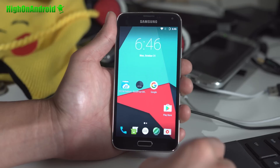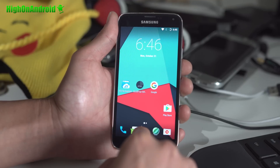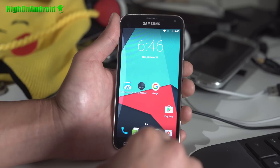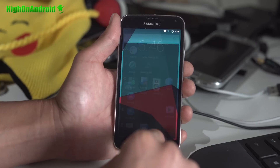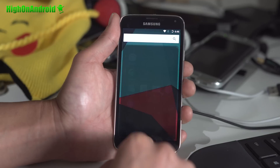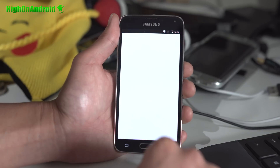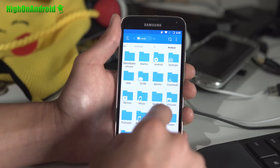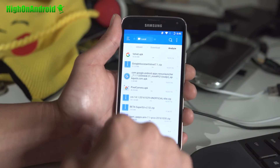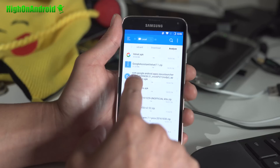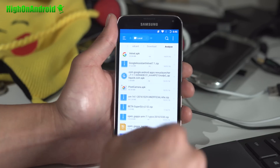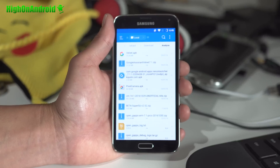Let me show you how to install the pixel launcher as a system app so you can actually make use of Google Now when you swipe to the left. First thing you want to do is go ahead and download ES File Explorer, and also you should have downloaded the Google Pixel Launcher APK file. Go into internal download — you should have downloaded this file here: com.google.android.nexuslauncher.apk. I'll have links to this at apkquick.com in the description.